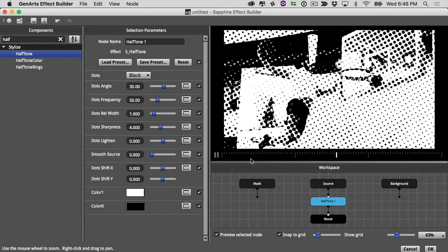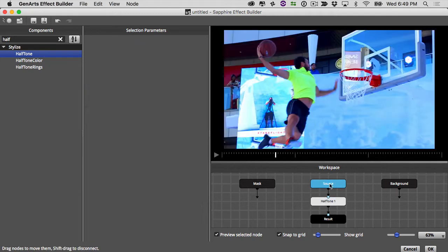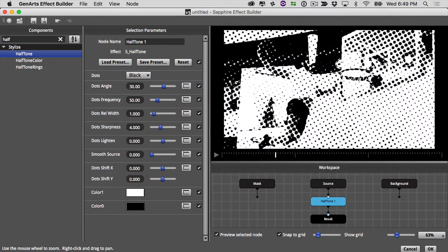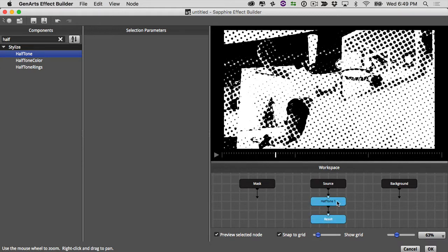You can see when I drop halftone on top of the source footage it's creating dots based on what it sees in the footage. I don't want dots based on the source footage — I want dots on their own, like a grid of little light bulbs. So I need to change what the halftone is reading to pure color rather than the source footage.